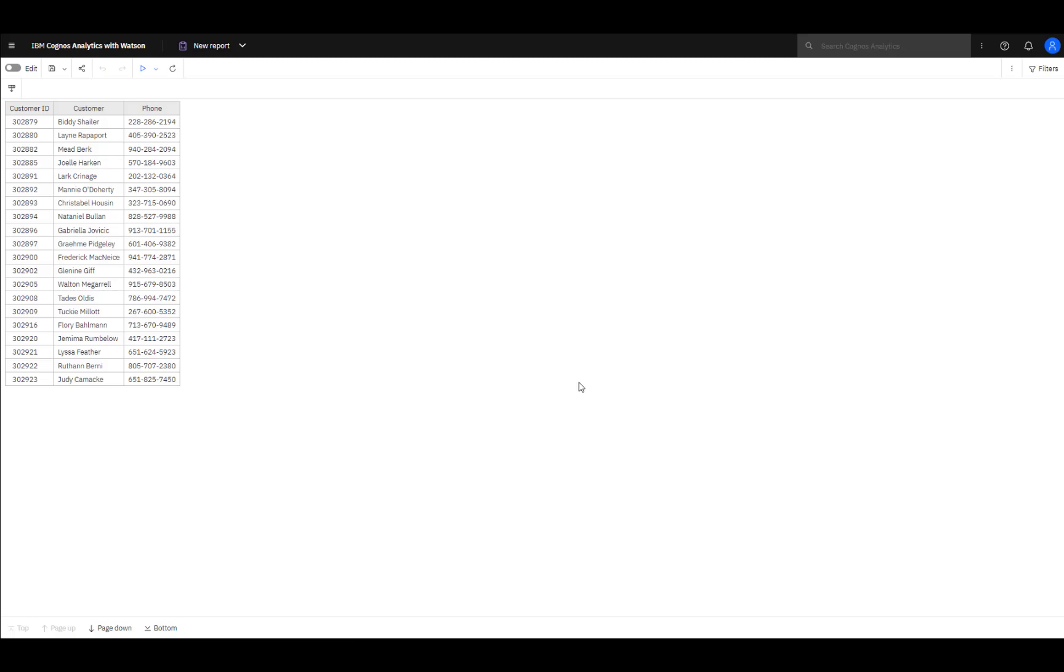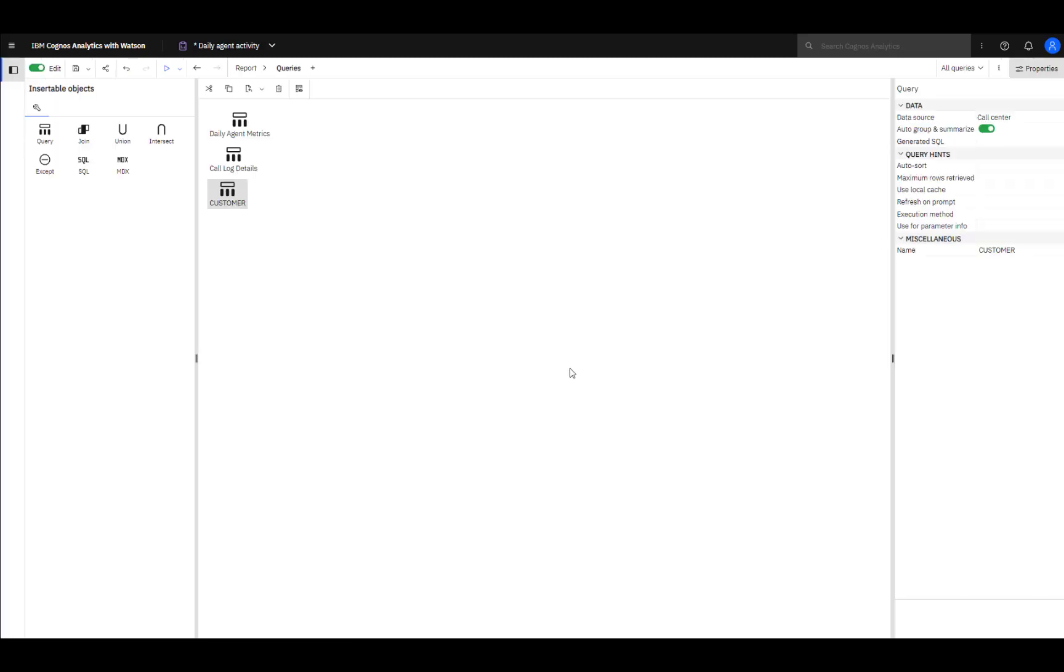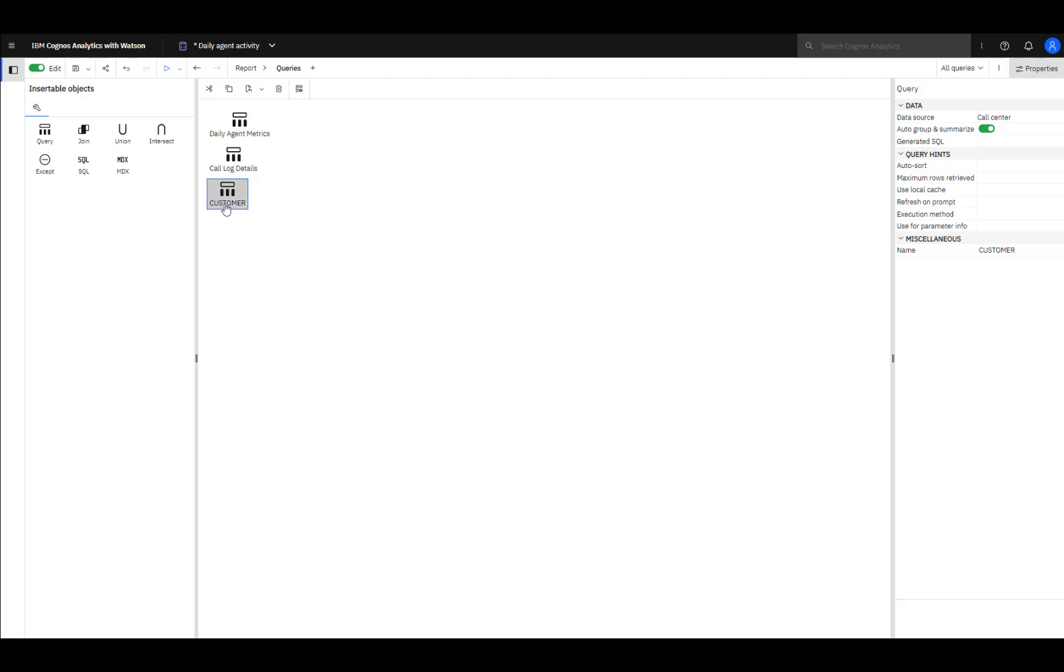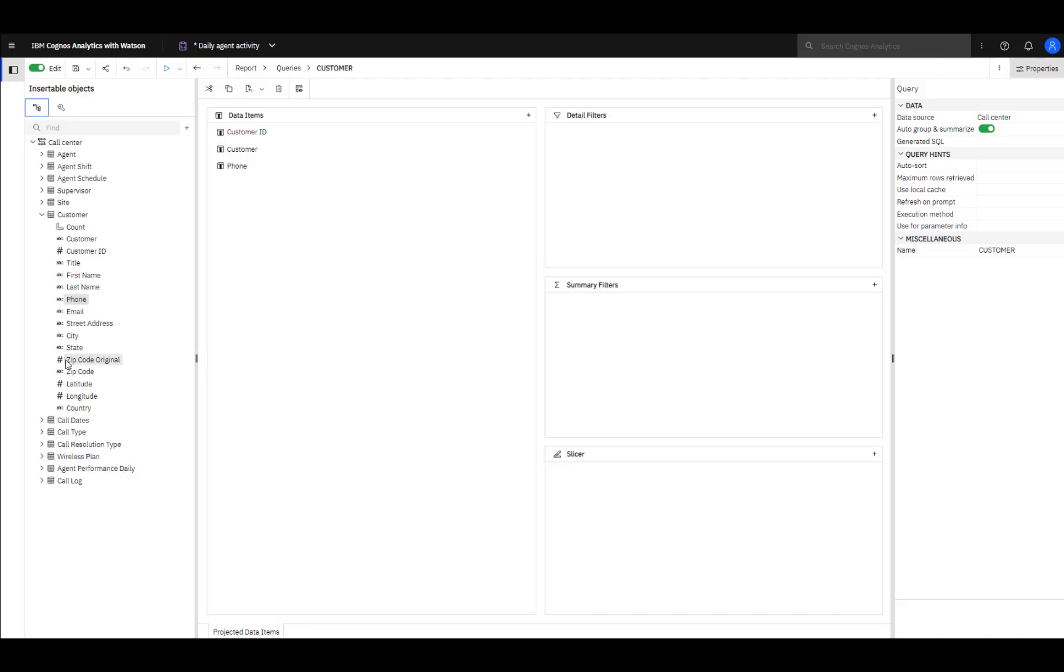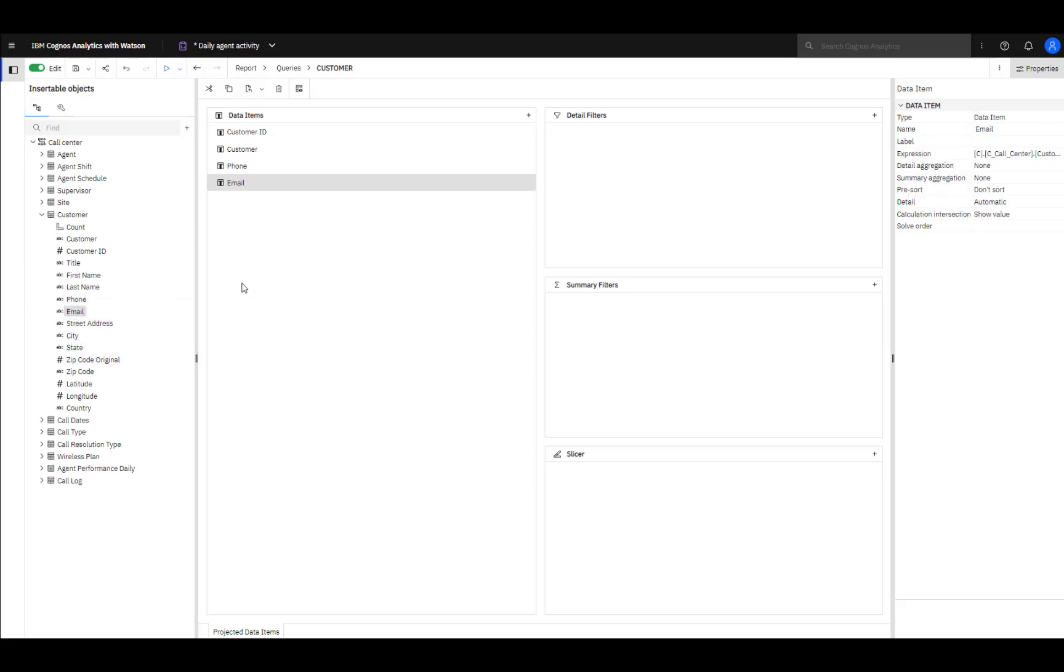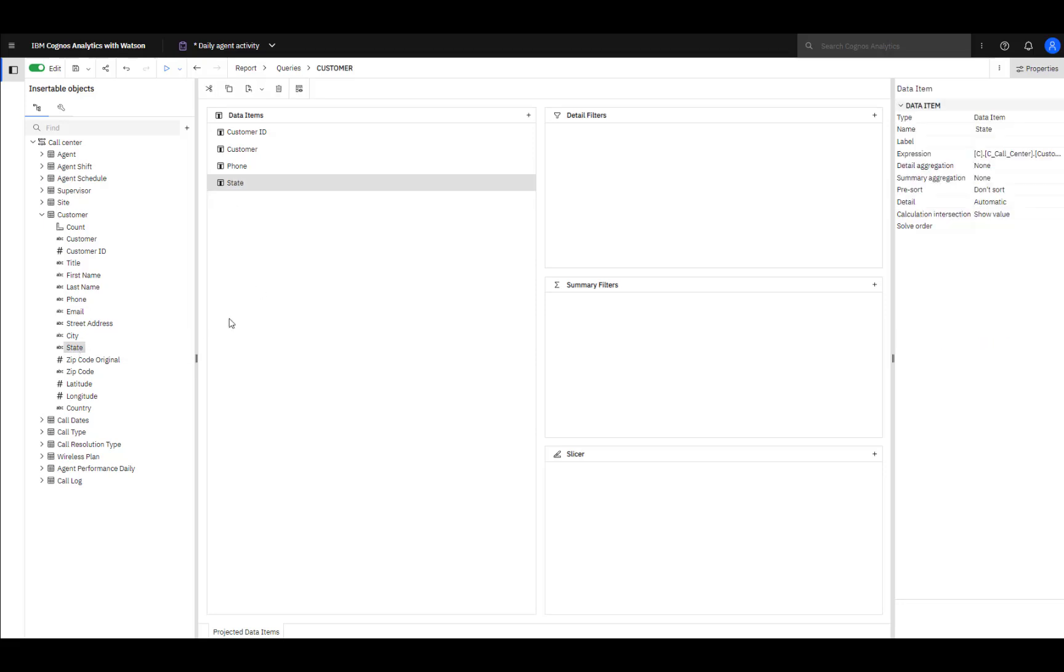Returning to the Query page, to edit a query, you can either select it and right-click and click Edit or you can double-click it. To remove data, select it and press Delete.